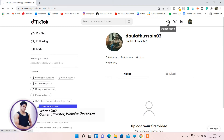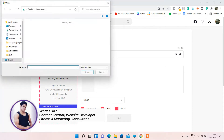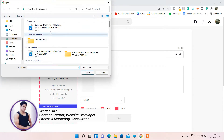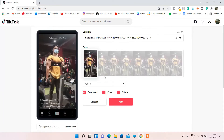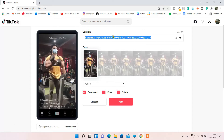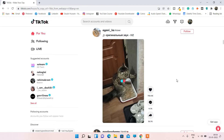I want to upload my video, so I'll click here. From here I can easily upload my video. Let me select one of my files — this is the video I want to upload. I've uploaded the video and I'll give it a title and captions.